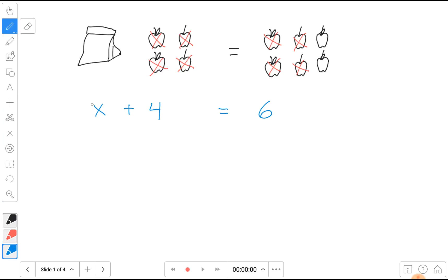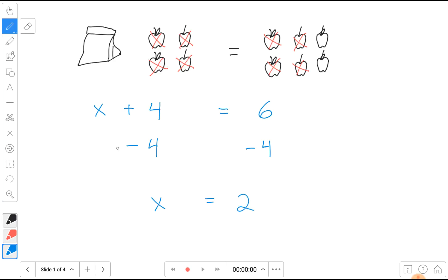We can also look at the equation: x plus four equals six and we can try to solve this. What we did here was subtract four — we removed these four apples. So we took away four from this side and also did the same thing to this side. So x plus four, and then we took away four, so four minus four is zero and we're left with x on the left side. On the right side we have six and we're taking away four, so six minus four is two. This gives us the same answer — there are two apples in the bag, which we used the variable x to represent.